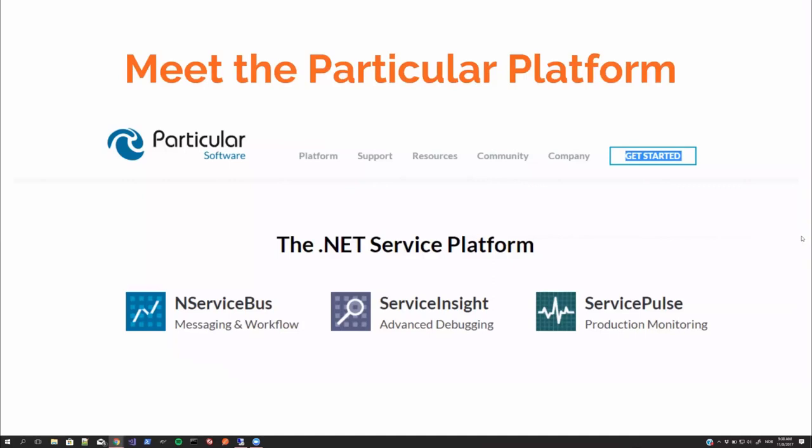The platform consists of several parts and three main parts, which is NServiceBus itself. It makes everything work. It's the enterprise service bus component written in C#. It's an open source project with paid support. NServiceBus came first, and then the need for better monitoring tools emerged, which led to the introduction of ServiceInsight and ServicePulse.